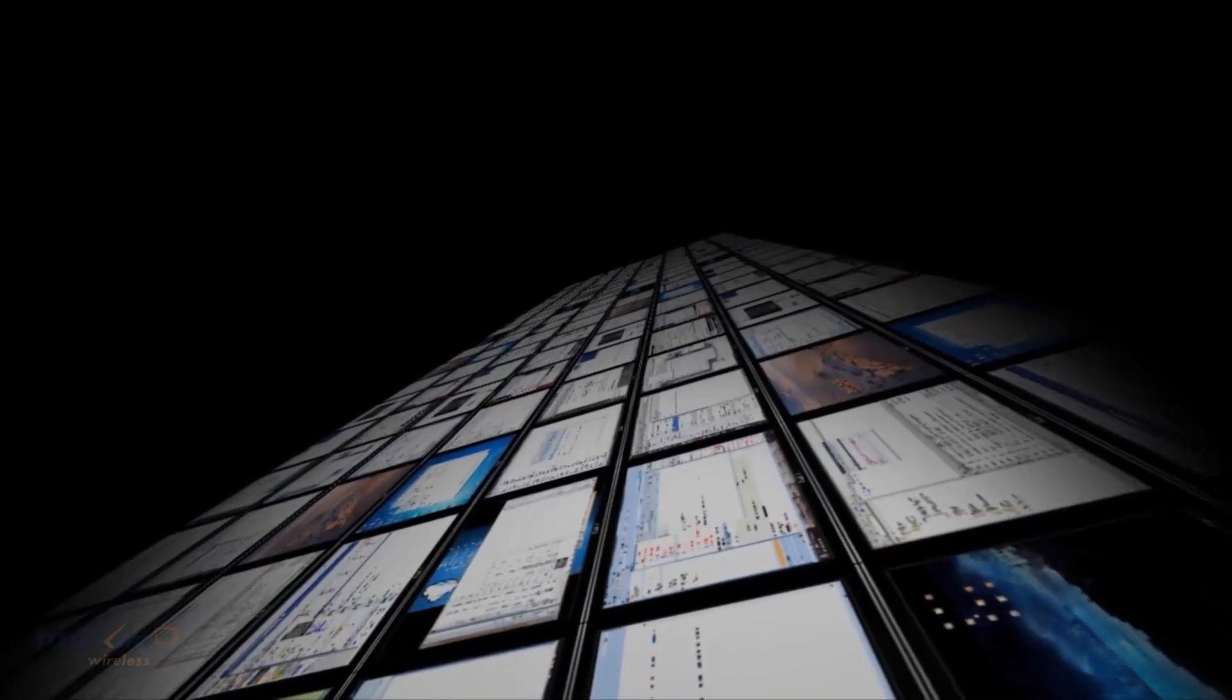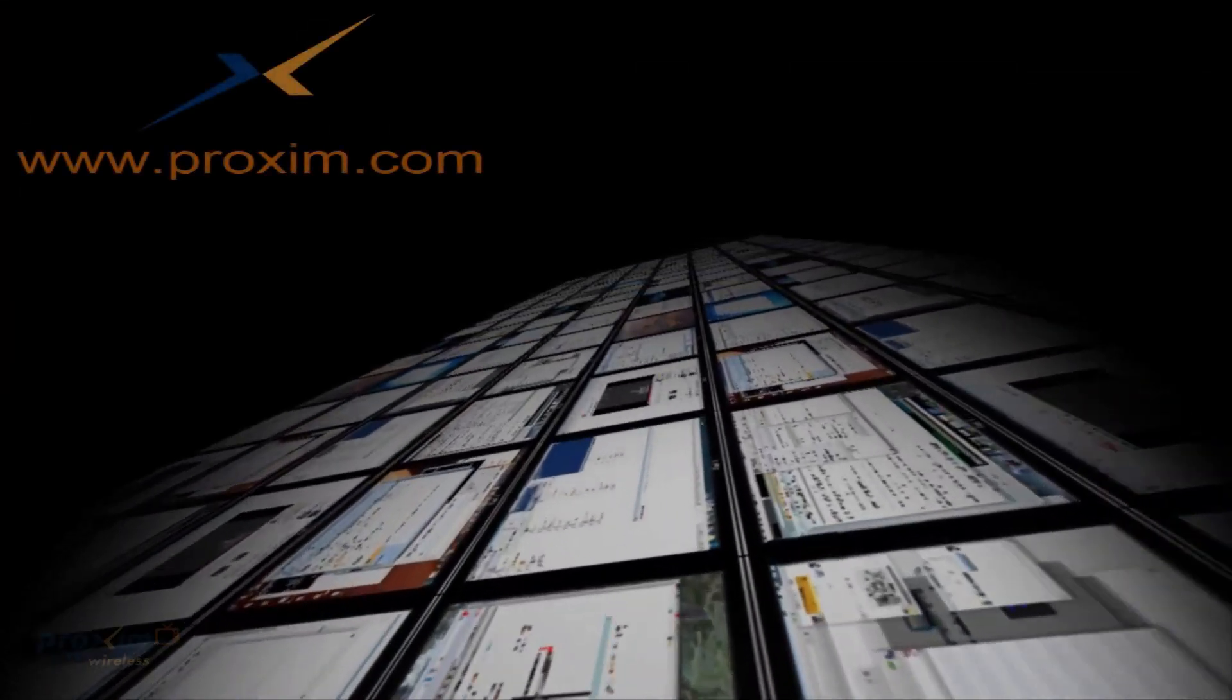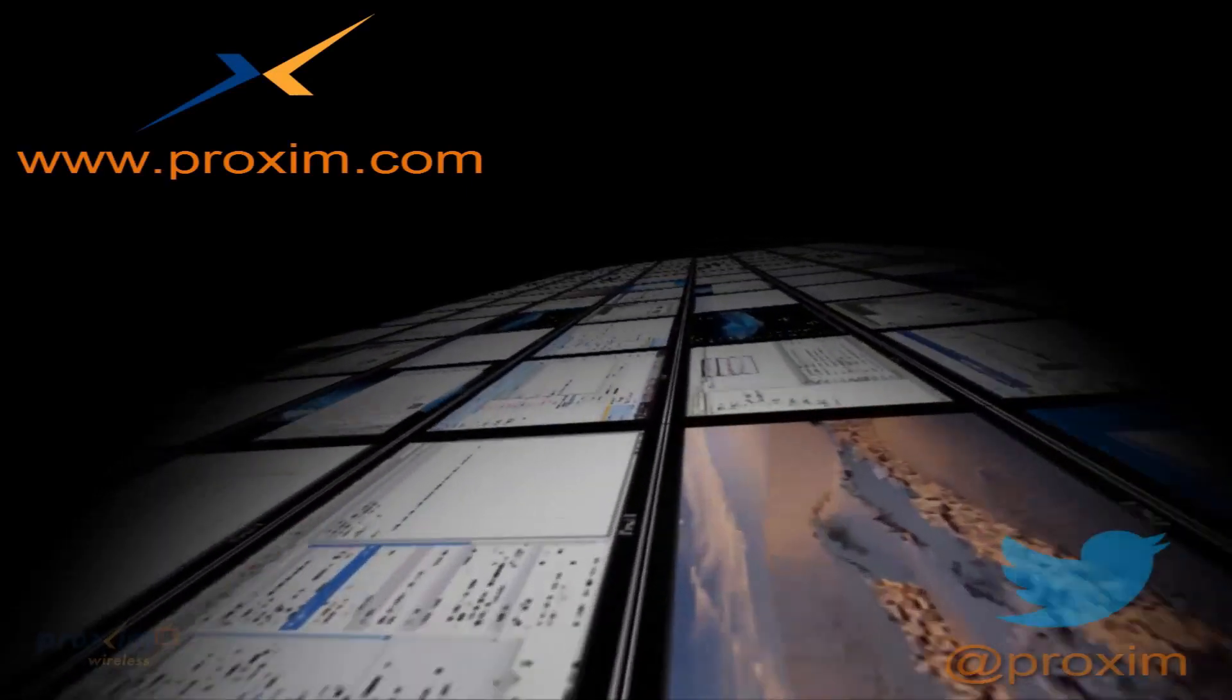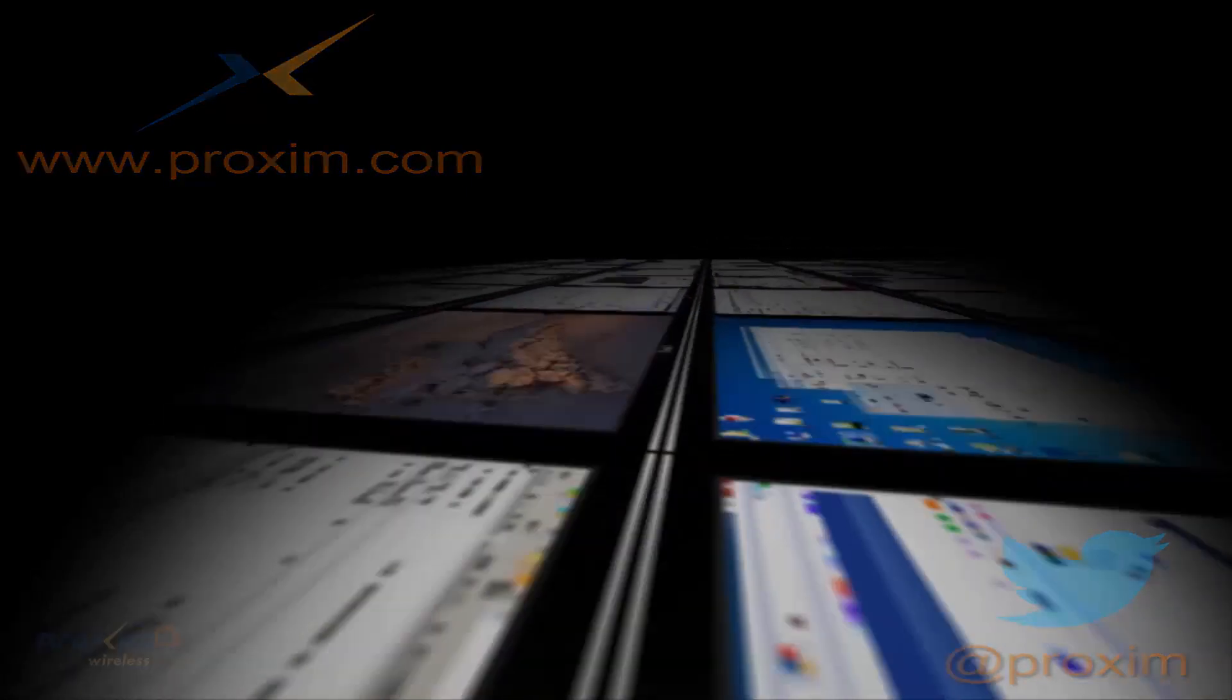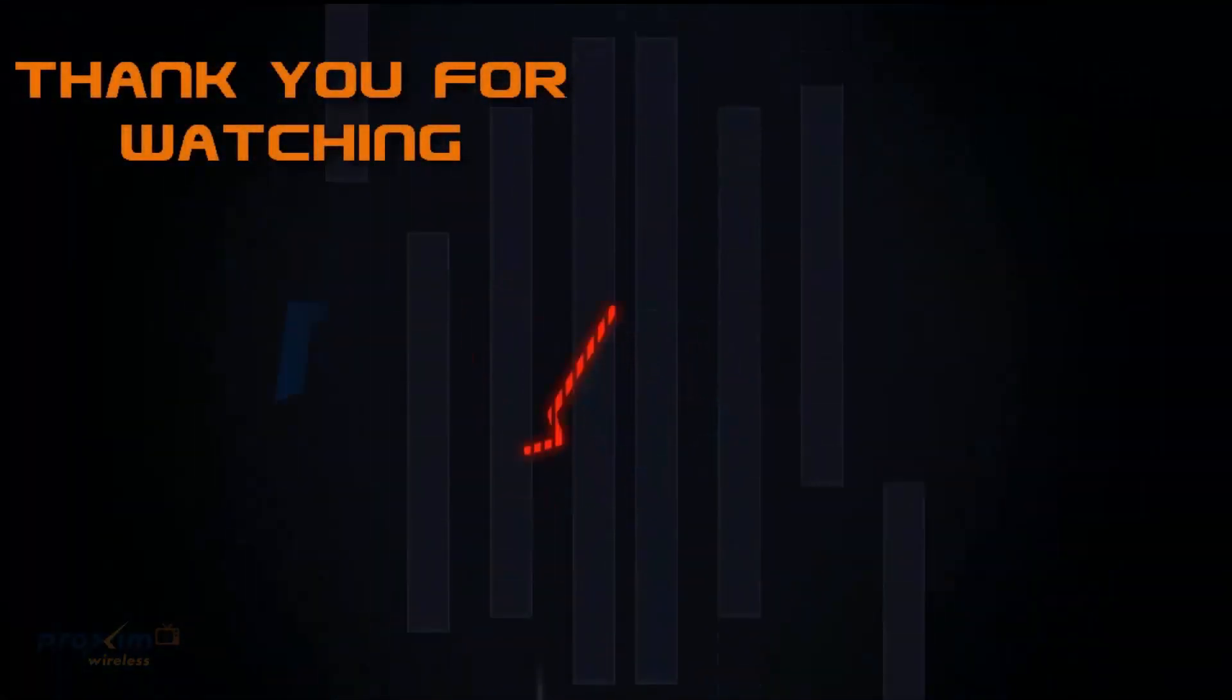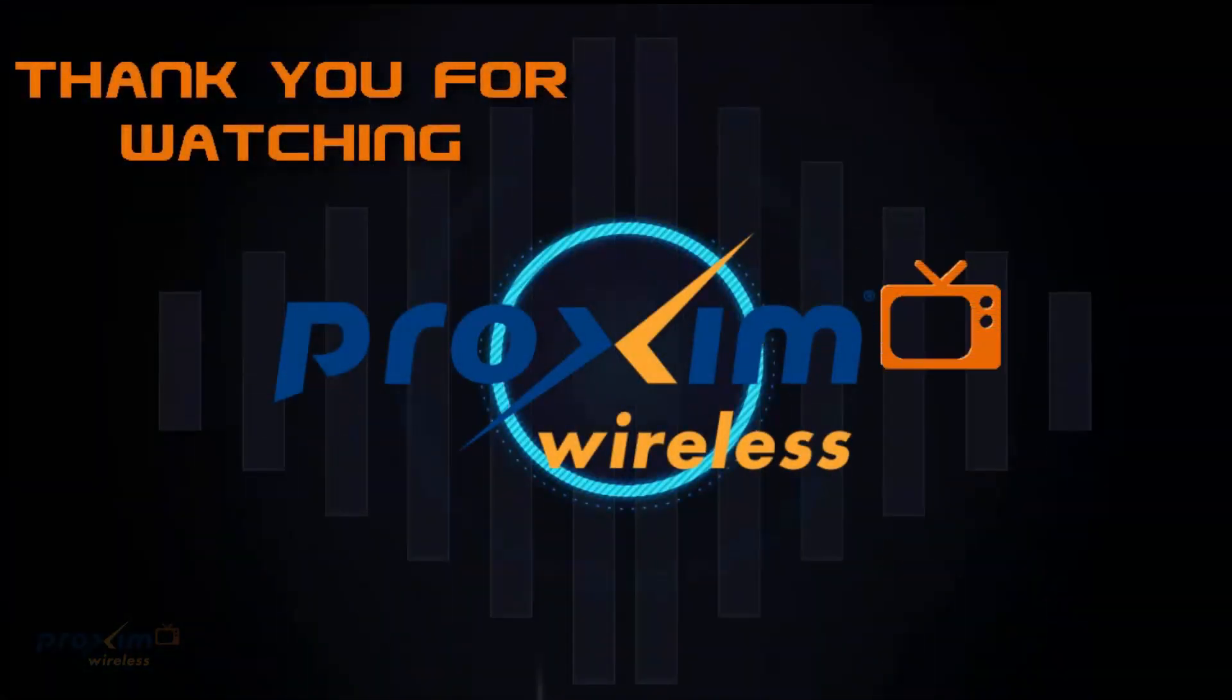To learn more about Proxim Wireless and our solutions, please visit us at Proxim.com or follow us at Twitter at Proxim.